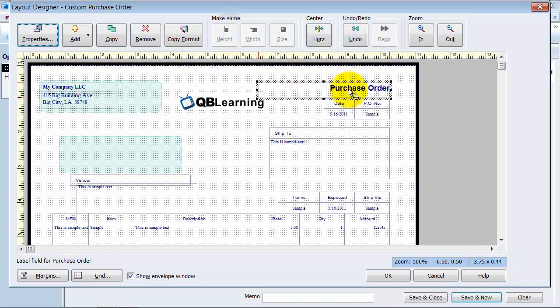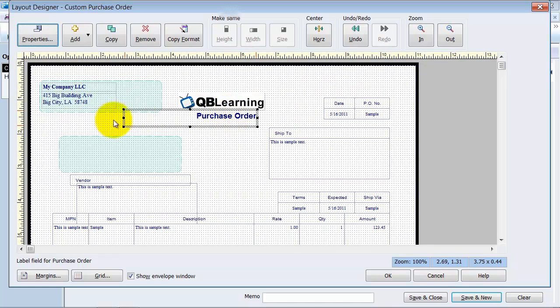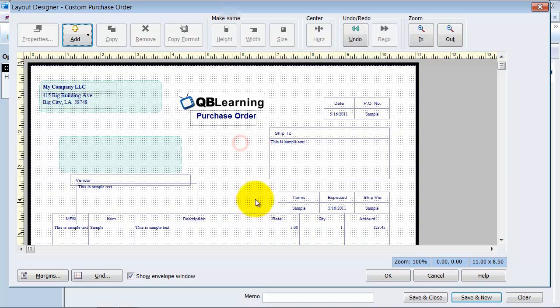The purchase order, maybe I want to put this right down here in the middle, right under my QB Learning logo. The date and purchase order number. Let's say I want to have this lined up like this here and over here.